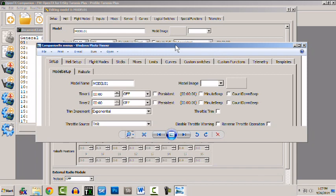Now I'm going to bring over companion 9x menus to take a look and compare. Notice that we still have our setup menu, we still have heli setups, flight modes are the same but here's a change. What used to be called sticks is now called inputs and inputs has a lot of new features which I'll go over in a later video and it has a lot more power.